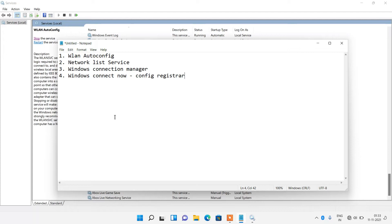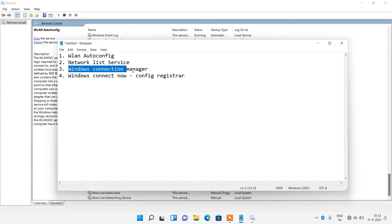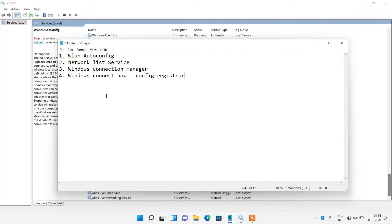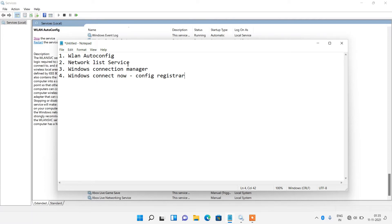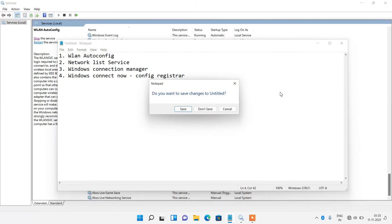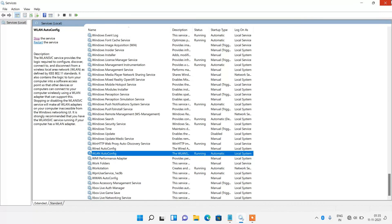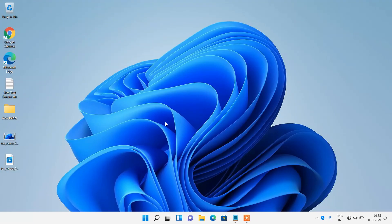Now do the same thing for Network List Service, Windows Connection Manager Service, and Windows Connect Now Config Registrar Service. Just change their startup type to automatic and make sure that they are running. If it is not running, click on the start button to start the service. I will give this list in the video description. You can copy it from there. So this was method number two.